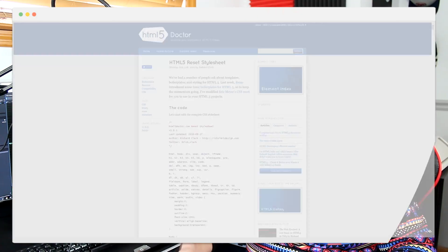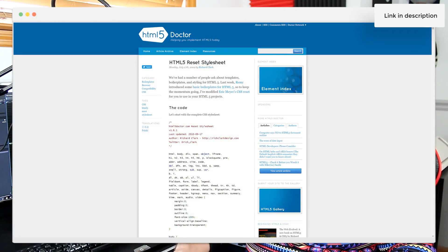A common CSS reset boilerplate known as the HTML5 Doctor CSS Reset is also a nice choice to start with. HTML5 Doctor is a fork of another old popular boilerplate that has been adapted to include resets for HTML5 elements.